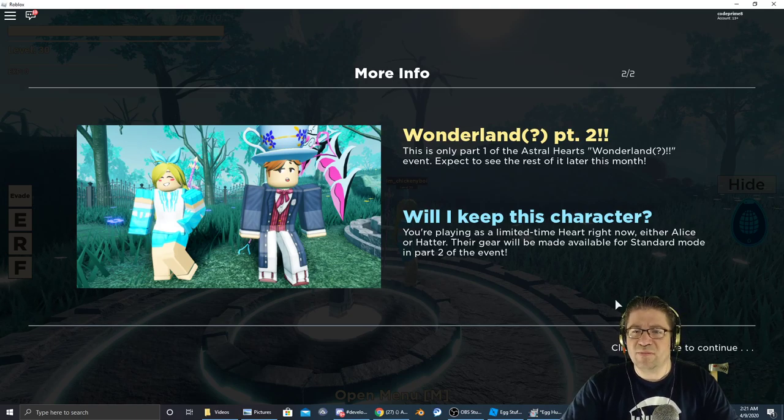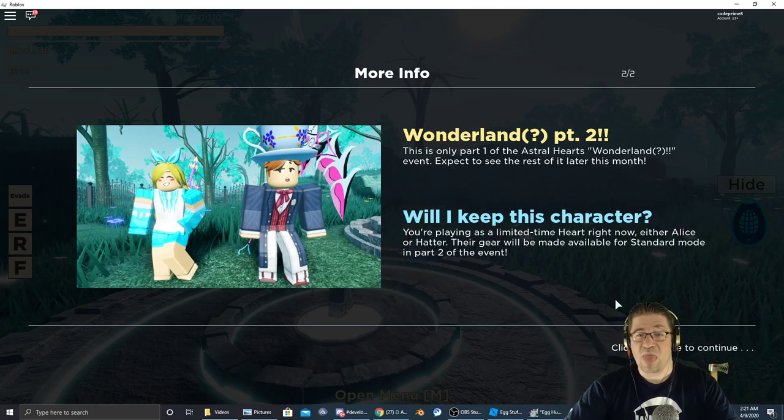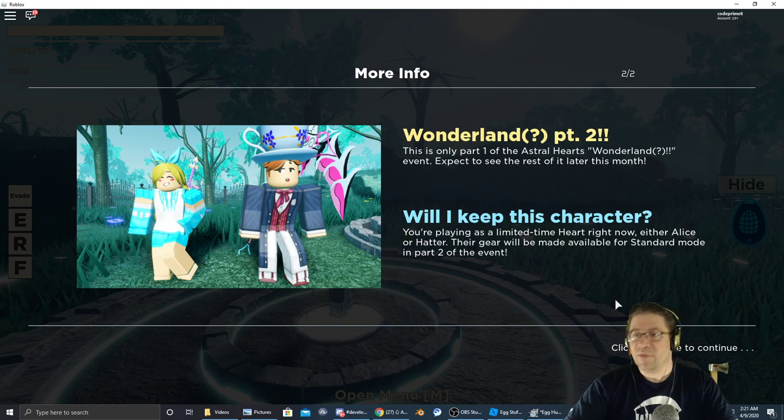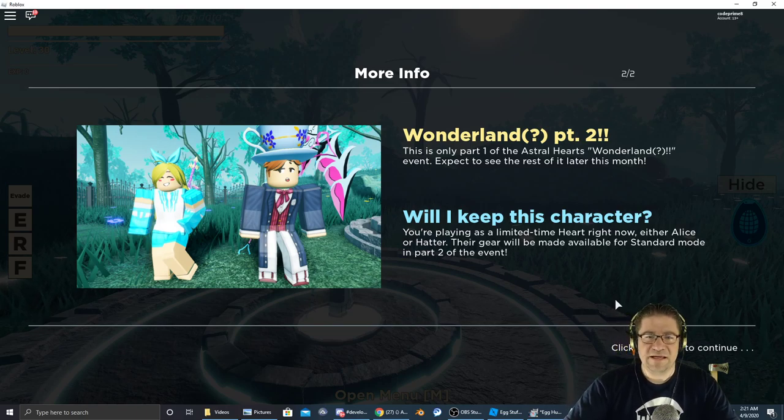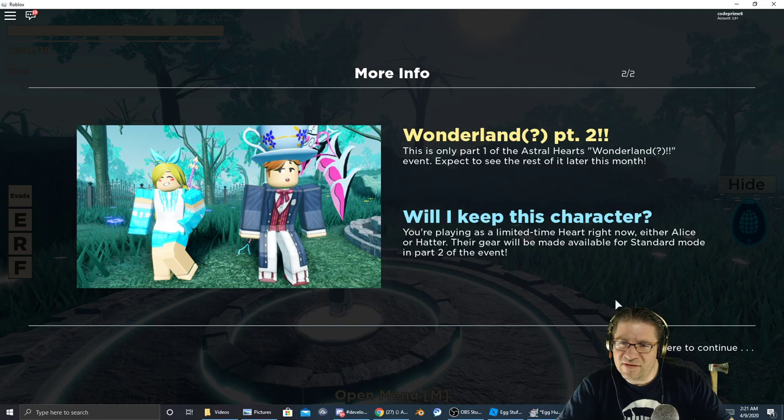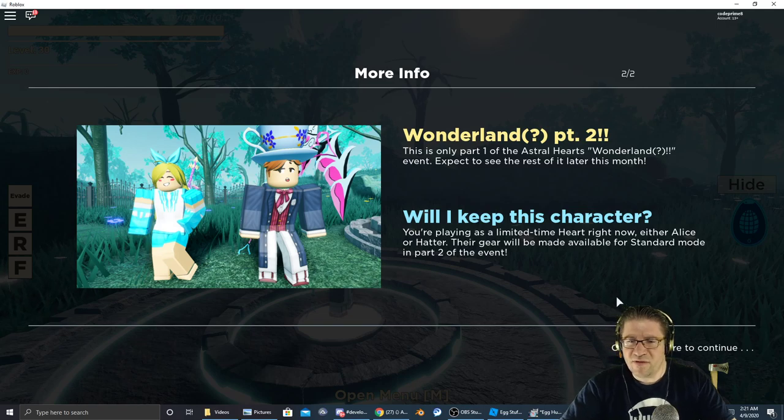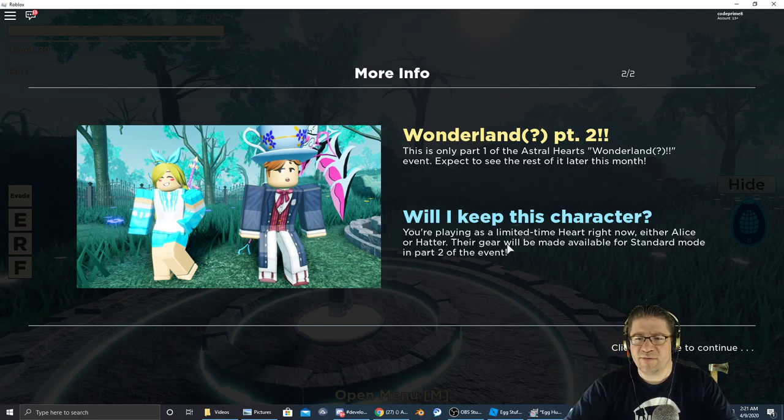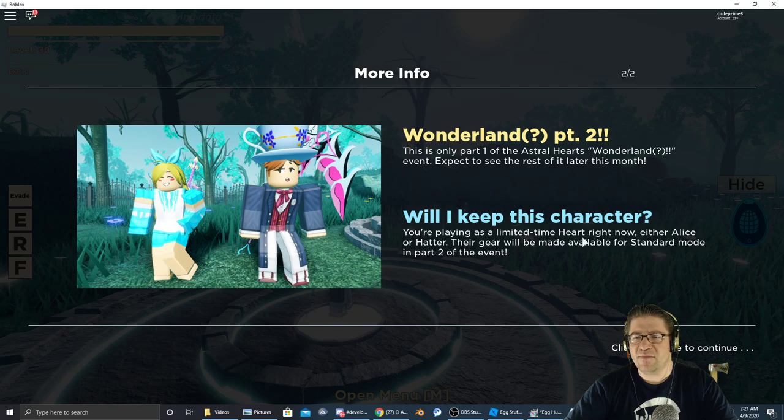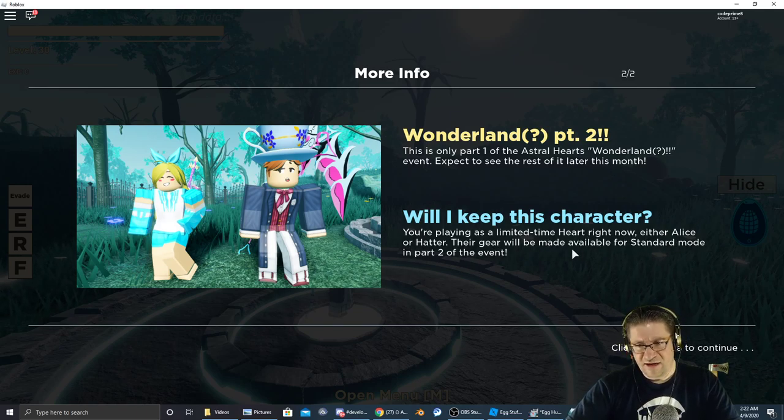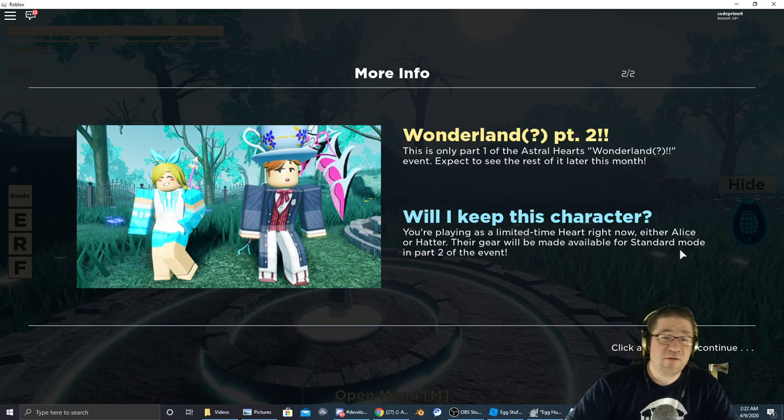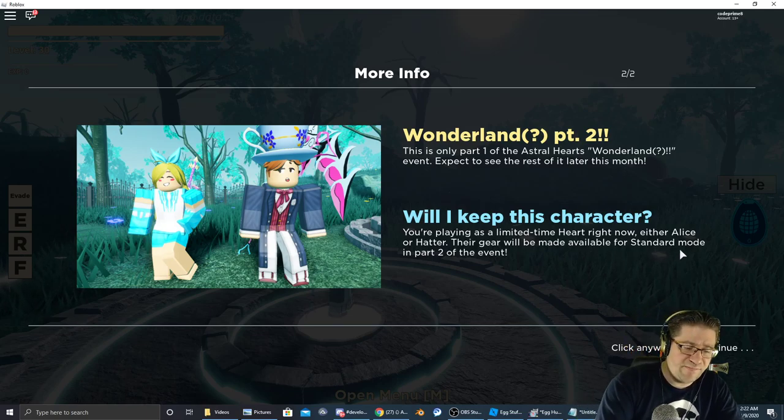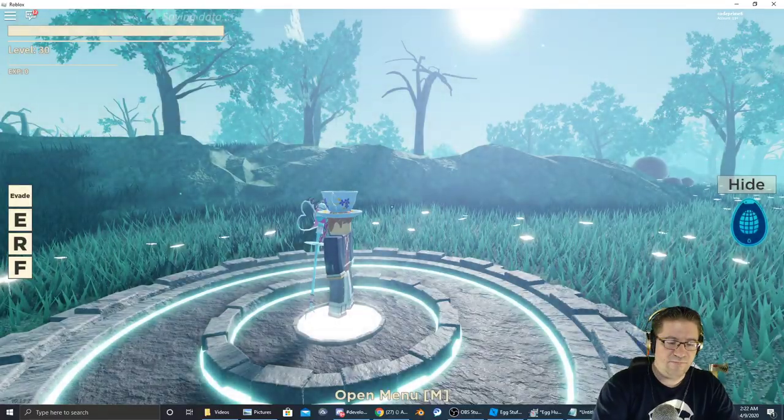This is only part one of Astral Hearts Wonderland event. Expect to see the rest later on this month. You'll be playing a limited time heart right now, either Alice or Hatter. Their gear will be available for standard mode. Let's keep going.